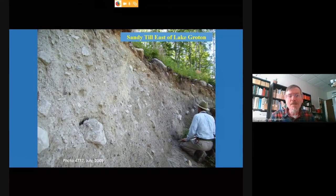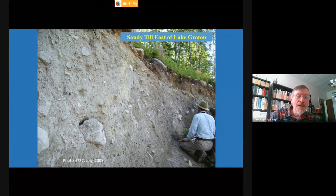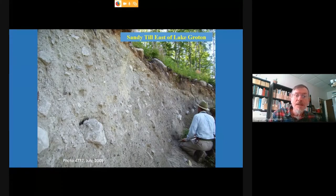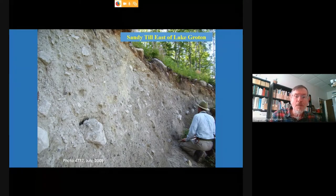Here is some of the typical material left behind when the ice melts — glacial till. It's a mix of particles of all sizes, in this case from sand up to boulders, and some of it has a lot of clay as well. That's the most common material you encounter when you start digging below the surface in Vermont.